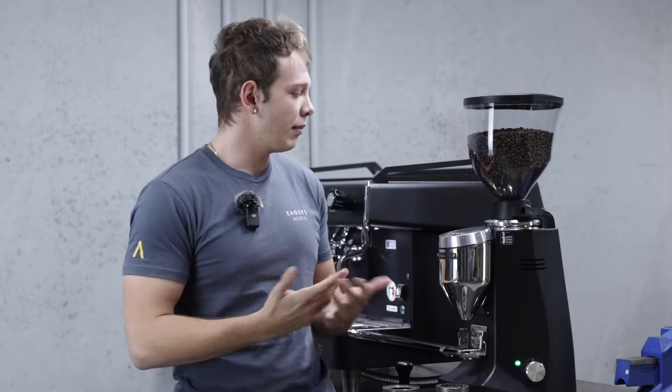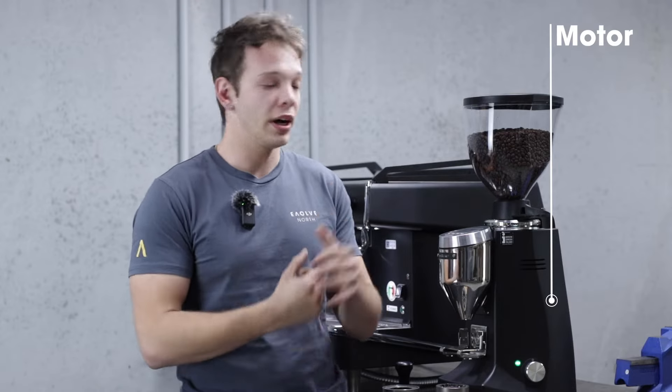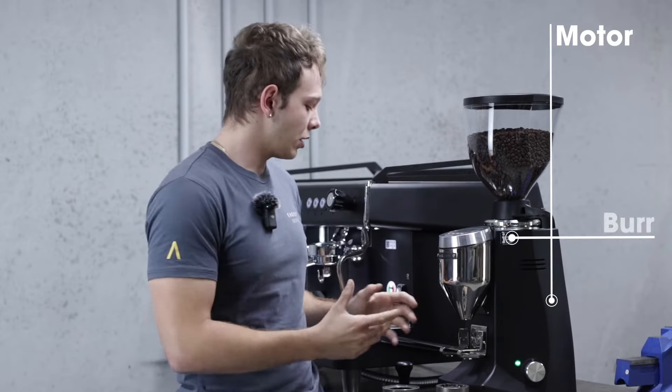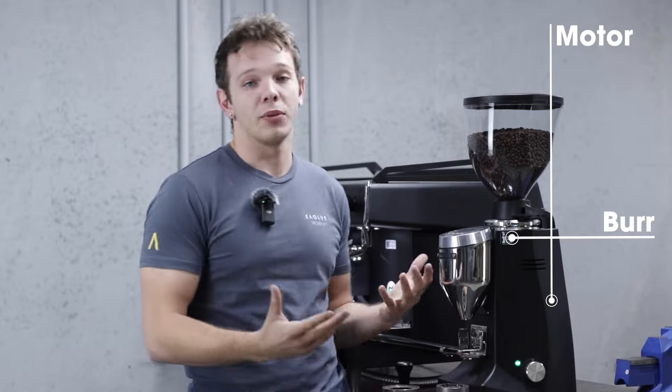The main differences between the grinders are the motor, the size of the motor, and what type of burrs they're rocking with.